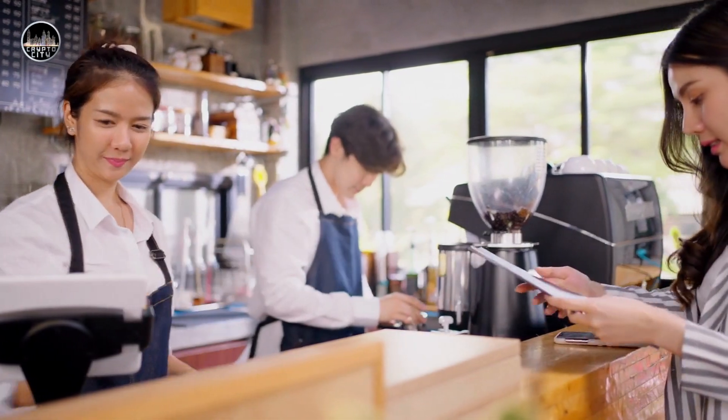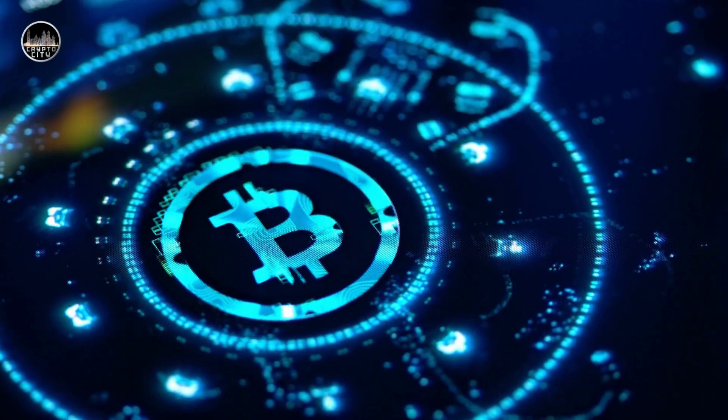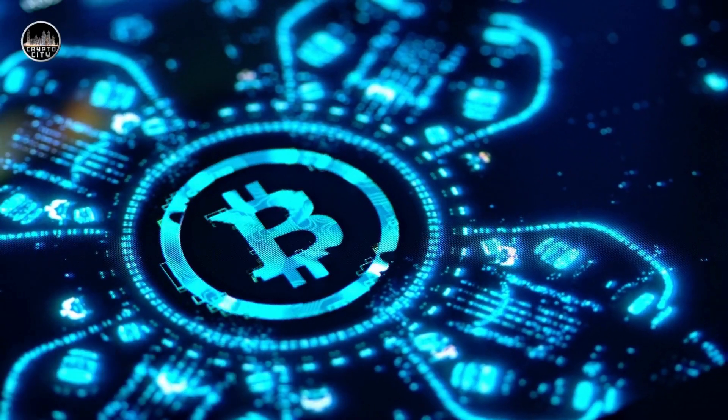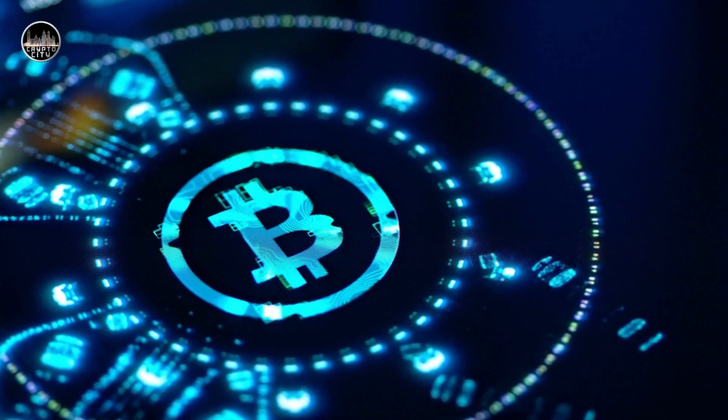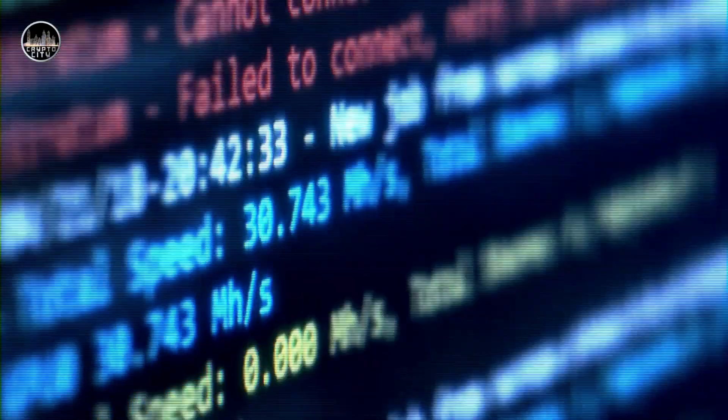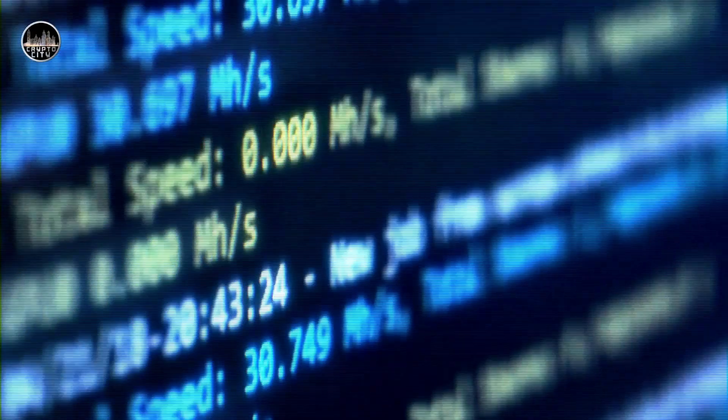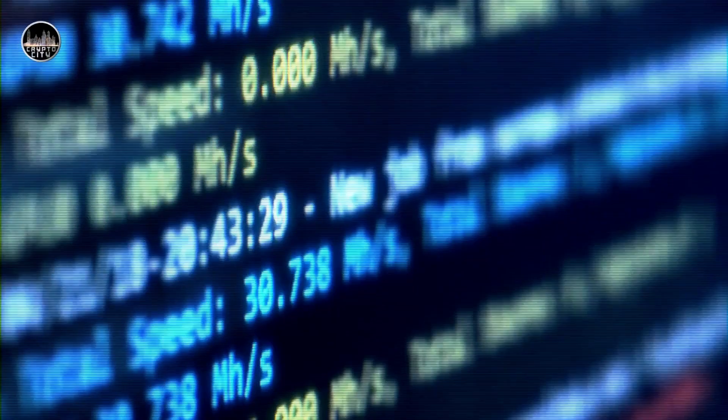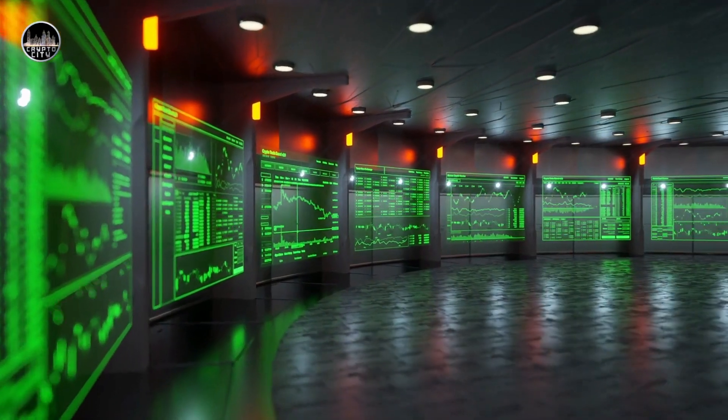Blockchain technology is not only a technological innovation, but also a social and economic one that can empower individuals, communities, and organizations to create a more transparent, fair, and efficient world.